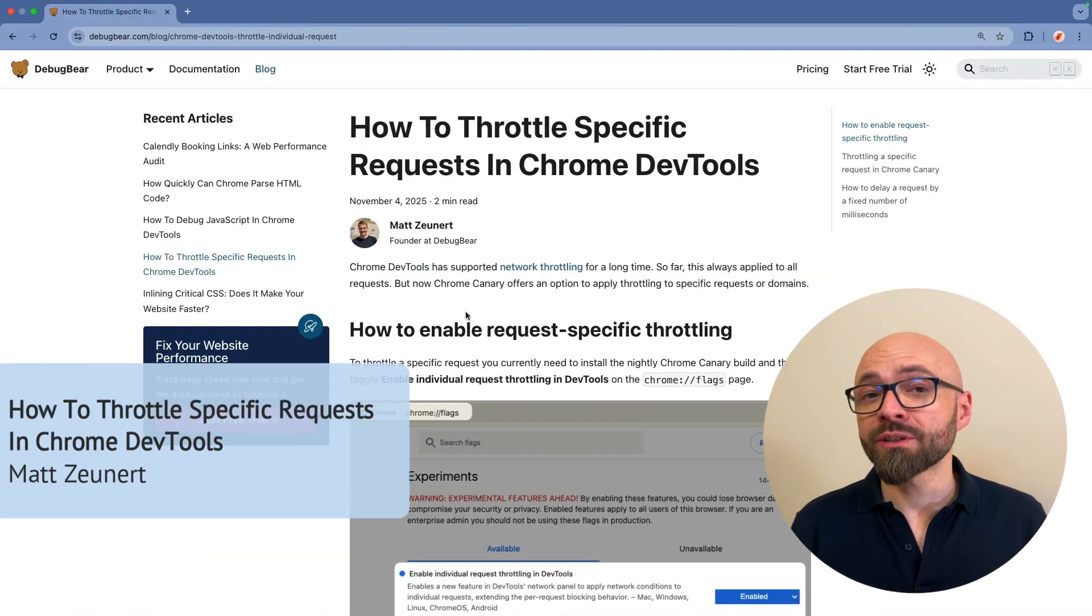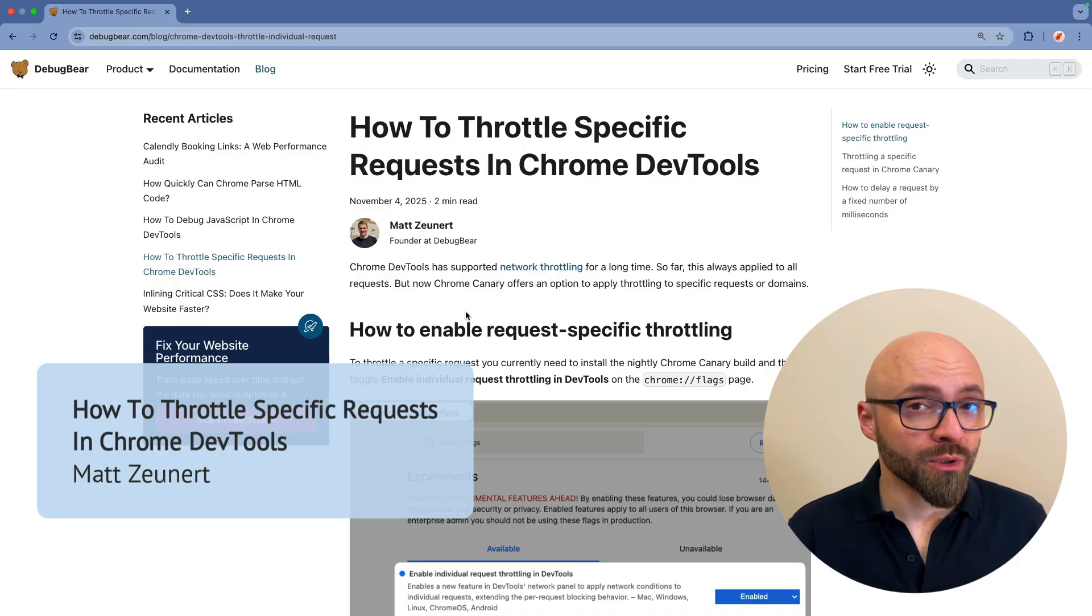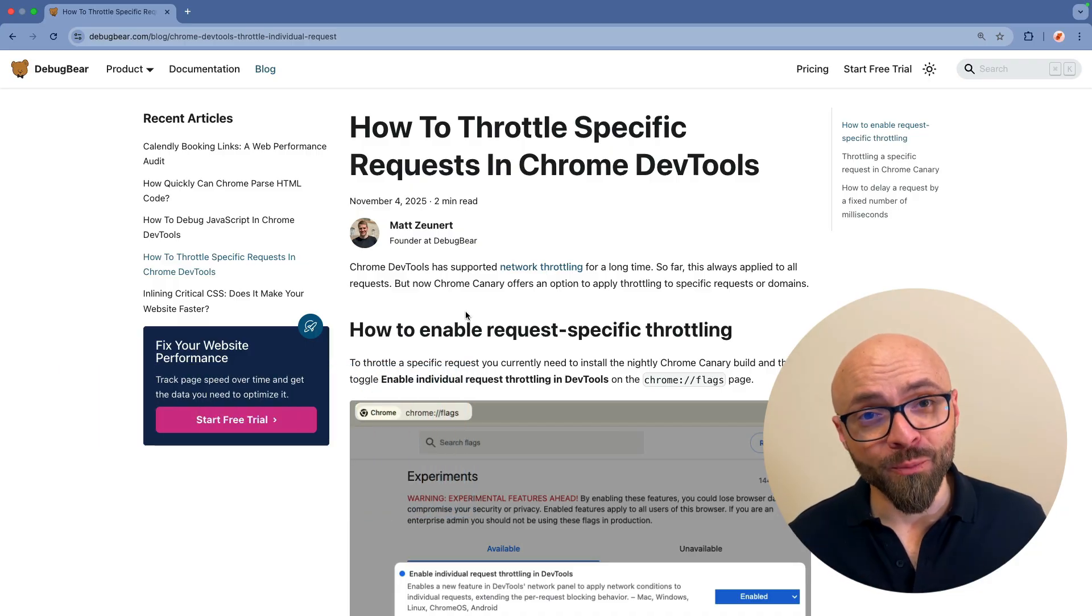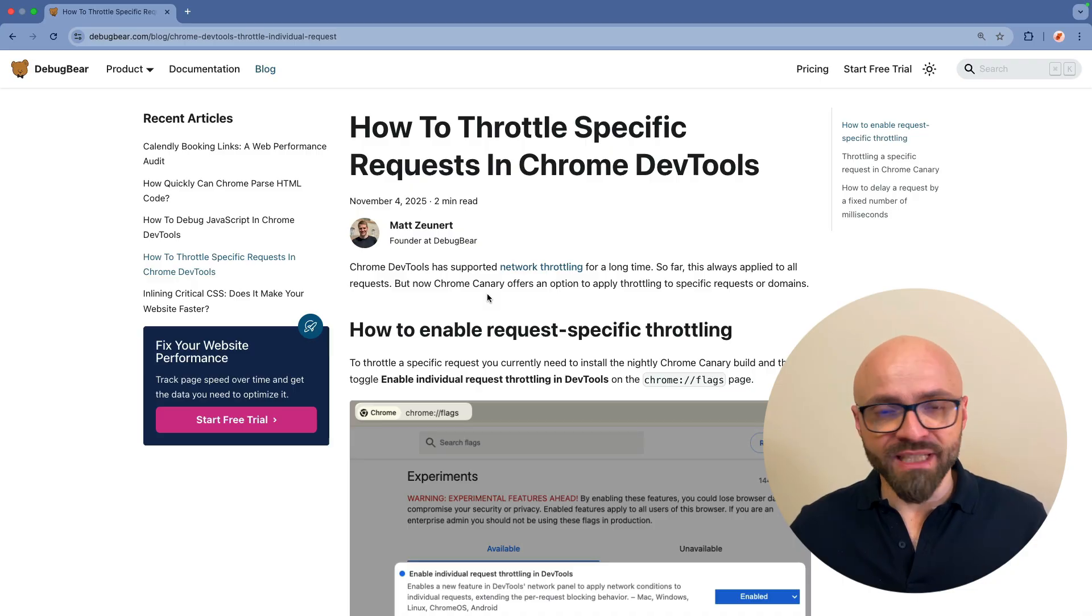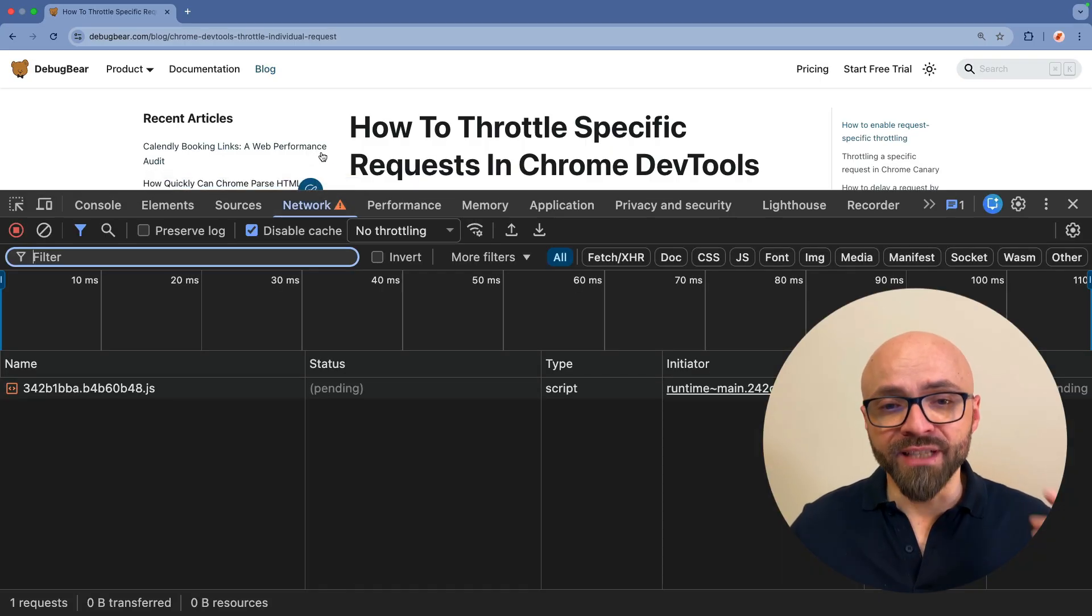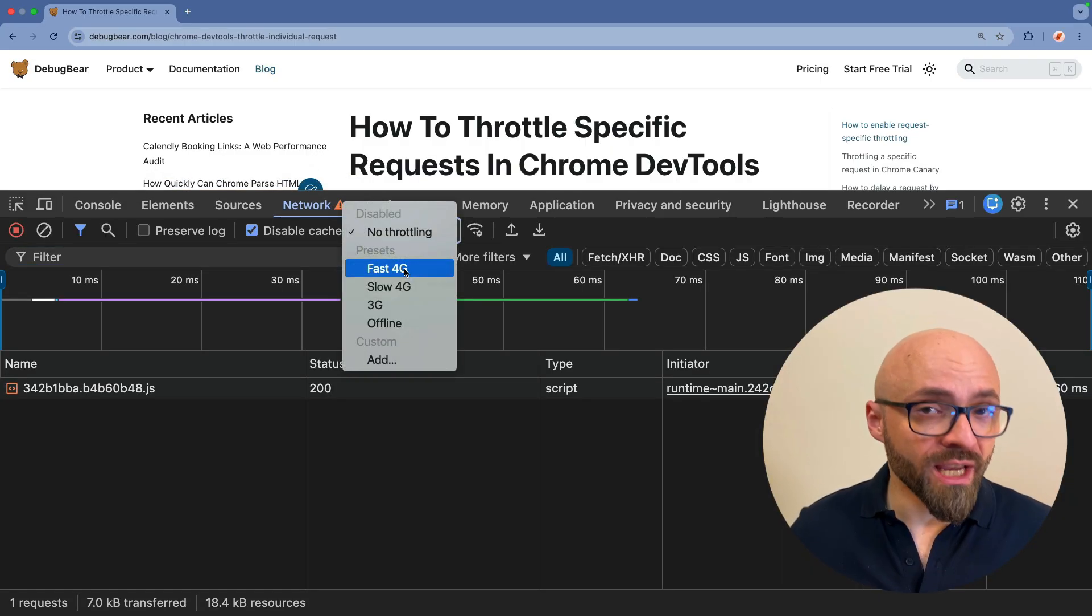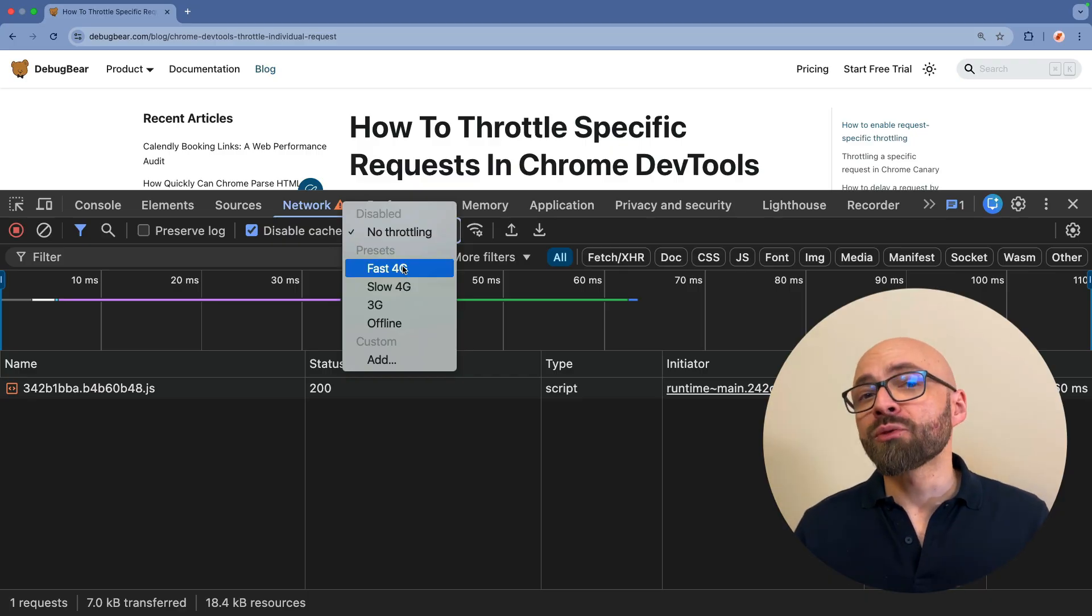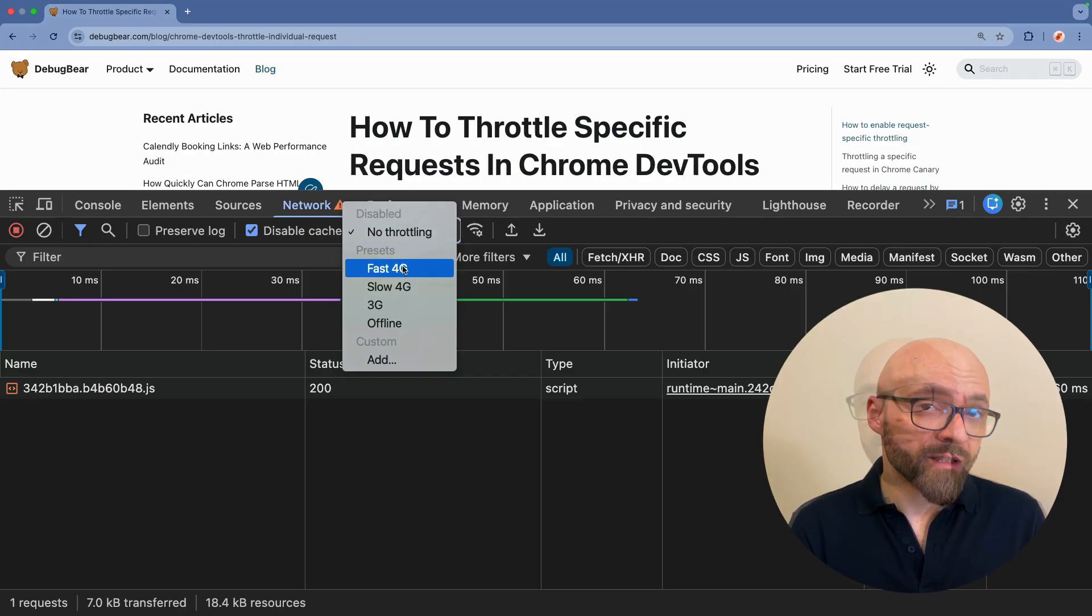Next up, Led Zeunert showcases a new feature in Chrome Developer Tools that will be really handy when it comes to performance debugging. This is the ability to throttle specific requests. In the Chrome Developer Tools, in the Network tab, you can throttle the entire page as you probably know, but sometimes you want to throttle just specific requests.